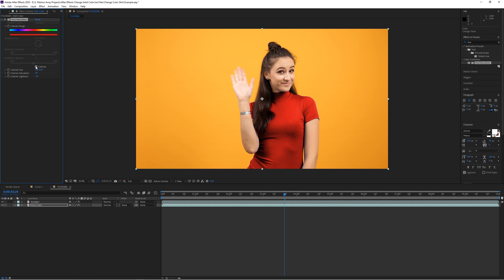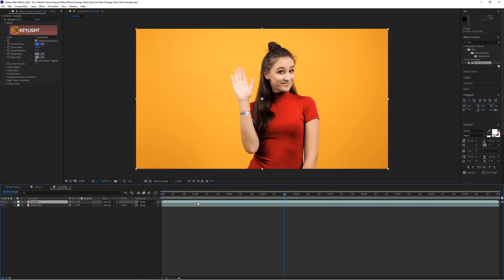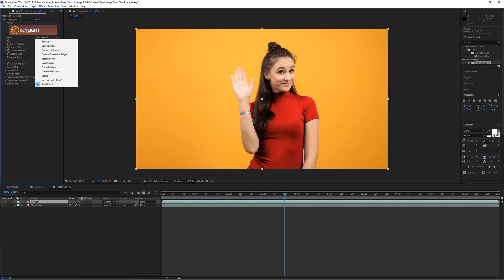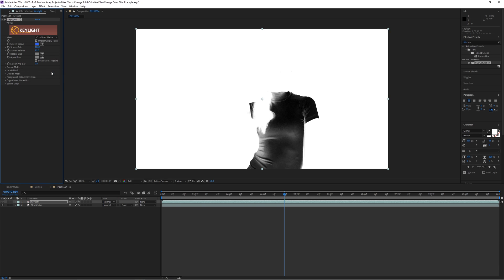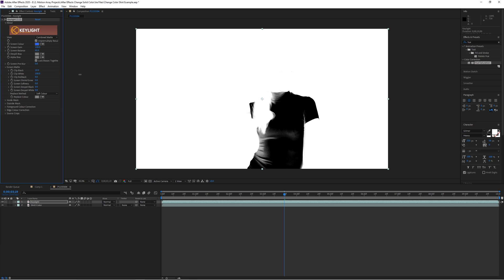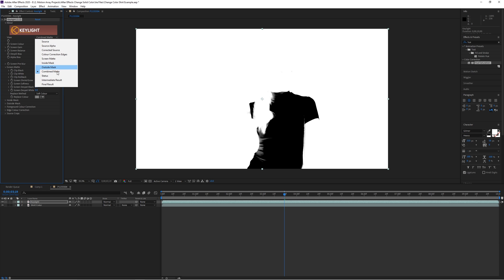So let's fix all the remaining issues just by going up to our top clip again with the key light effect, and let's change the view mode to combine matte. Then we can go down to the screen matte options and our goal is to make her shirt and anything vaguely red, black. We'll do this by sliding up the clip black option from zero up until we start to get the desired changes.